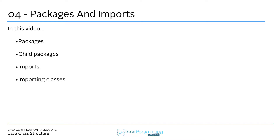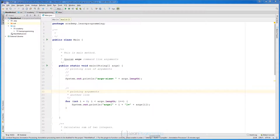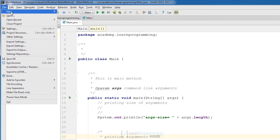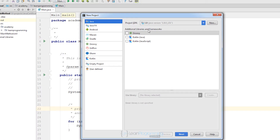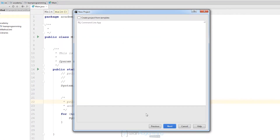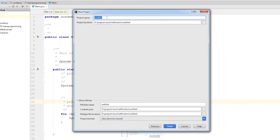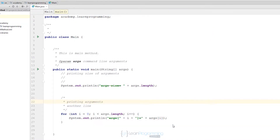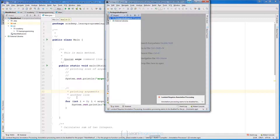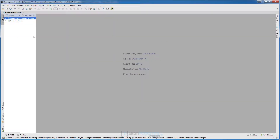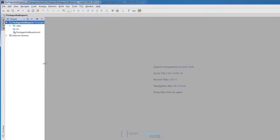Let's get started. First we are going to create a project in IntelliJ, so just go to File > New Project, click Next, Next again, and we need to give a name to our project. I will call it 'packages and imports', and just click Finish. The IntelliJ window should appear.